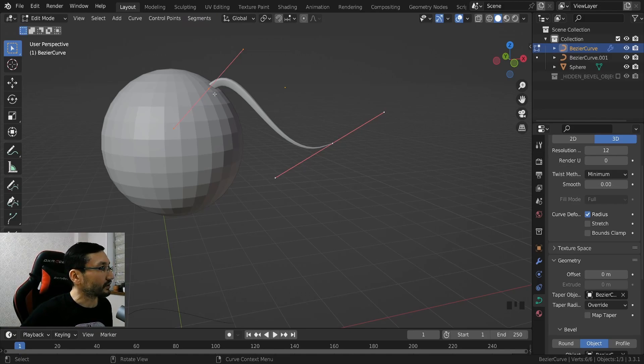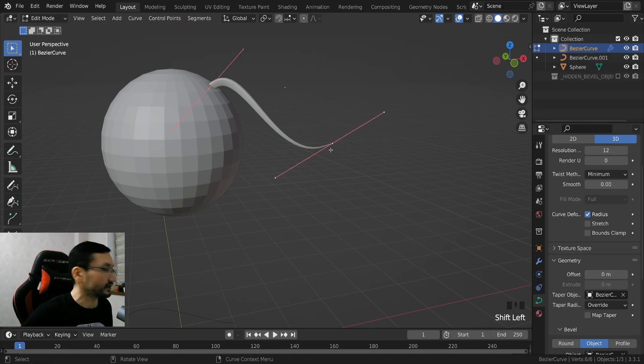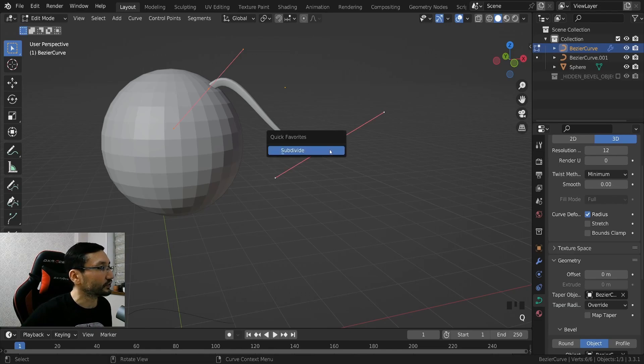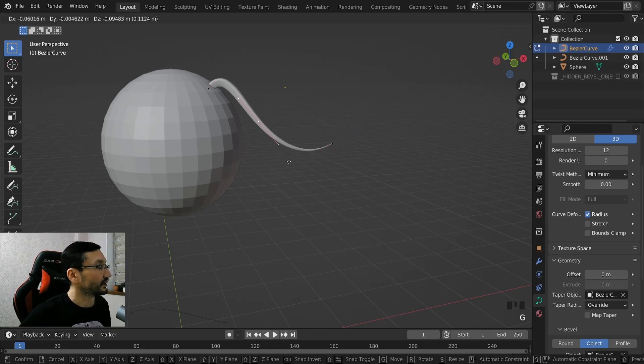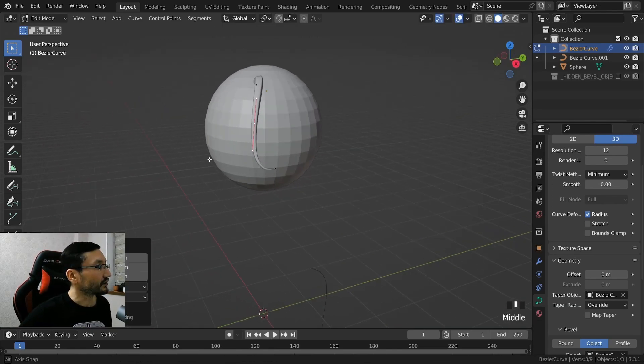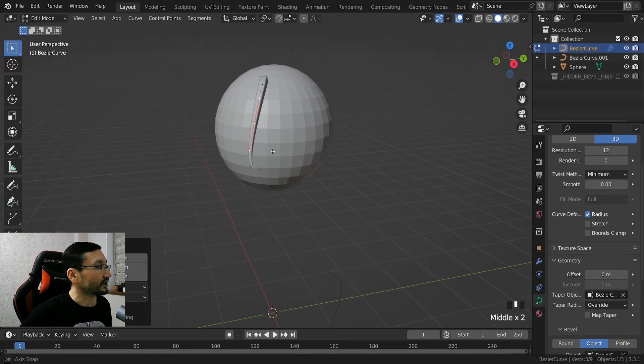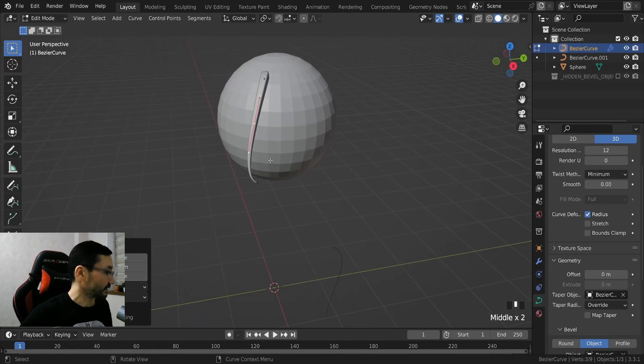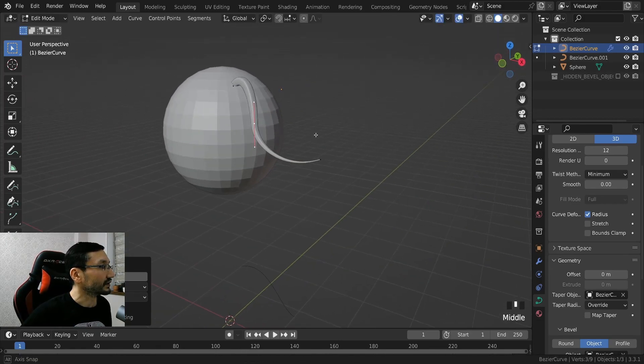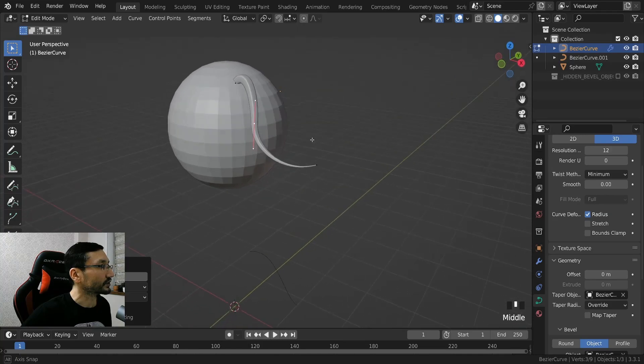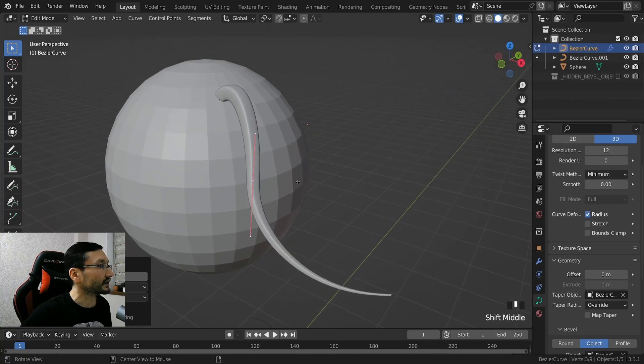If we now select these two points and hit Q, subdivide, we'll get it right away here in the option.